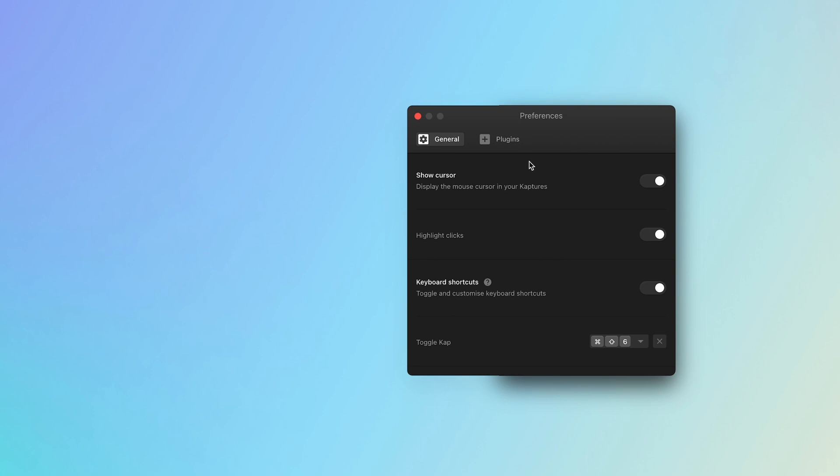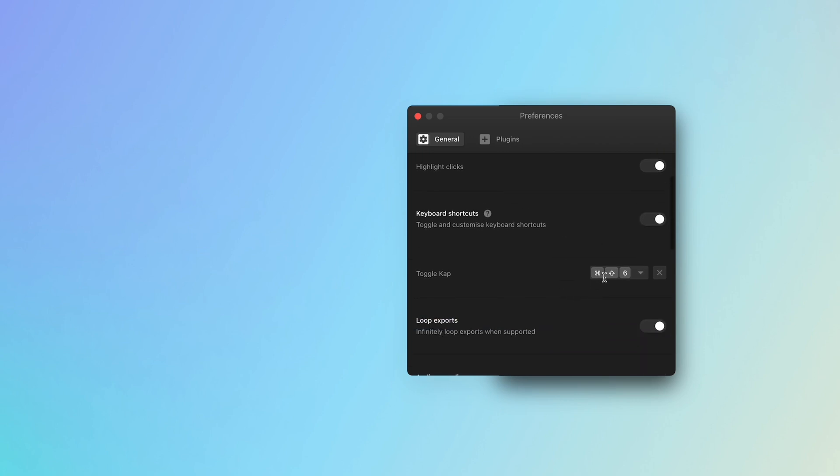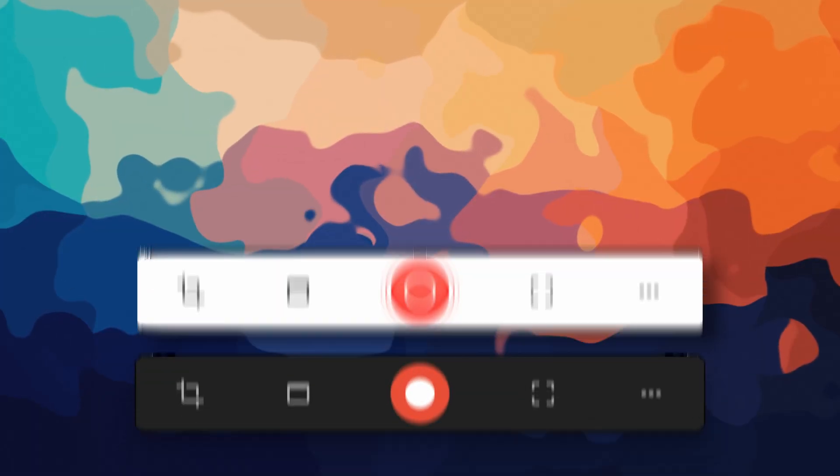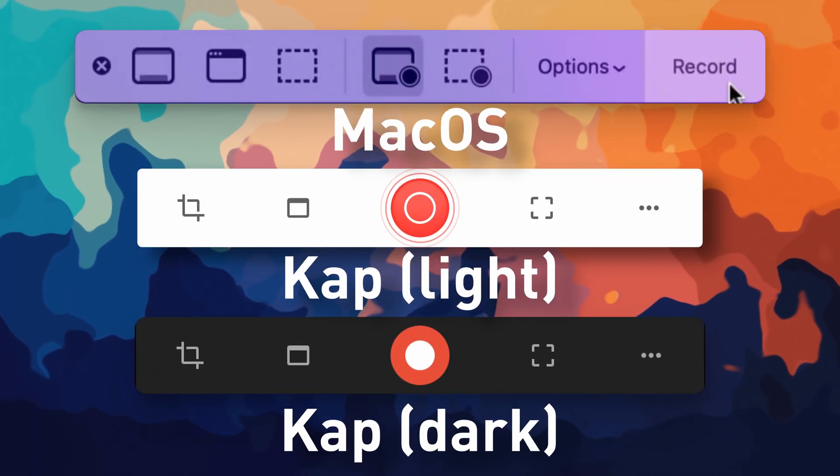Once you've opened Cap, it sits in the menu bar. Click the icon or use a keyboard shortcut that you can customize in the app settings and you will be presented with a recording pop-up similar to the built-in macOS screen recorder.